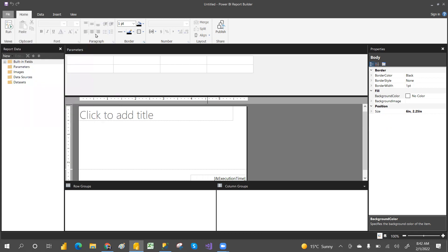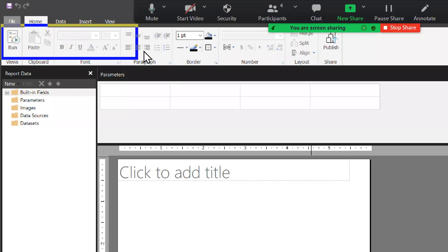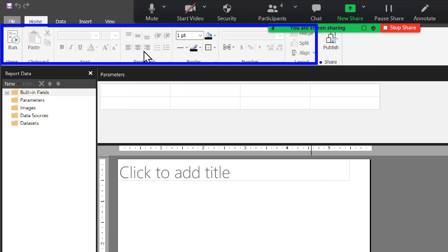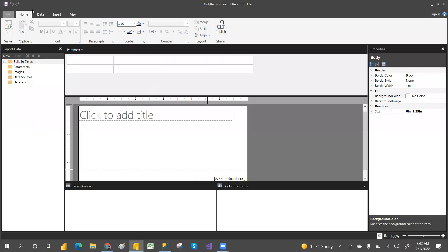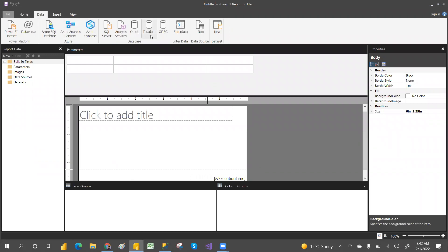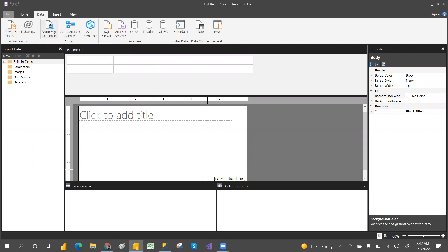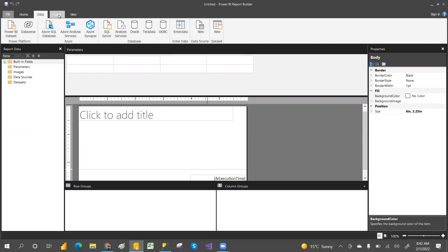The Home tab has all the ribbons — Run, Paste, formatting, alignments, font size, colors, borders, and you can also publish from here. In the Data tab, you can connect to different data sources such as ODBC, Teradata, Oracle, Analysis Services, SQL Server, Azure Analysis Services, Azure SQL Server, and Dataverse. You can also enter data manually, similar to Power BI Desktop.